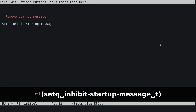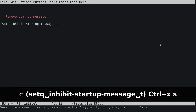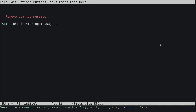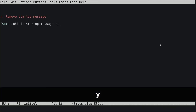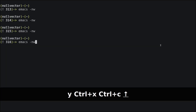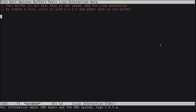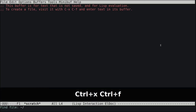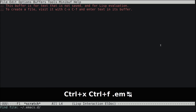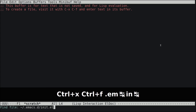Press Ctrl+X S to save the file, press Y to confirm, then Ctrl+X Ctrl+C to exit Emacs. When you reopen Emacs, the welcome screen will be gone. Open the init.el file again via Ctrl+X Ctrl+F and navigate to .emacs.d/init.el.